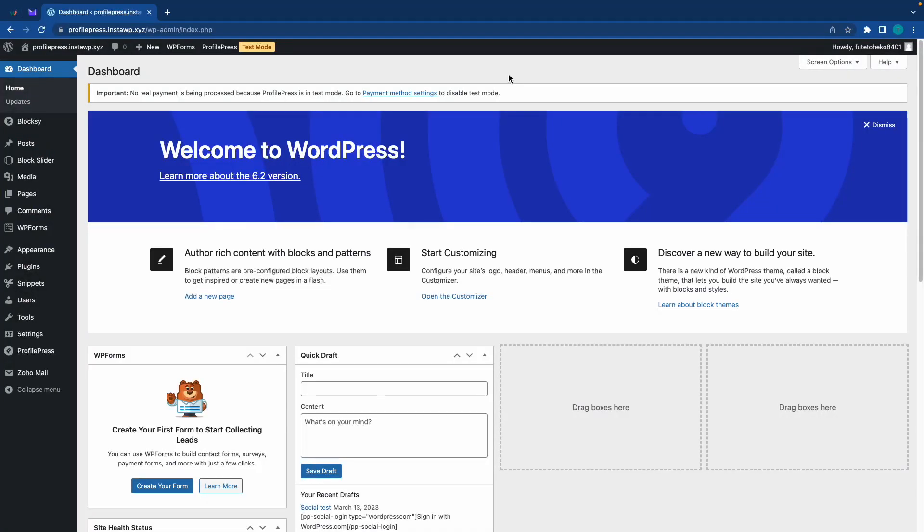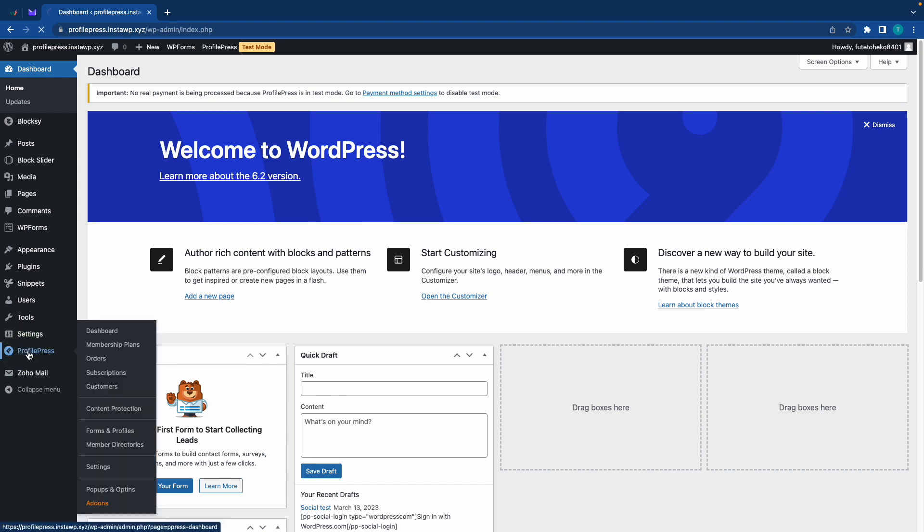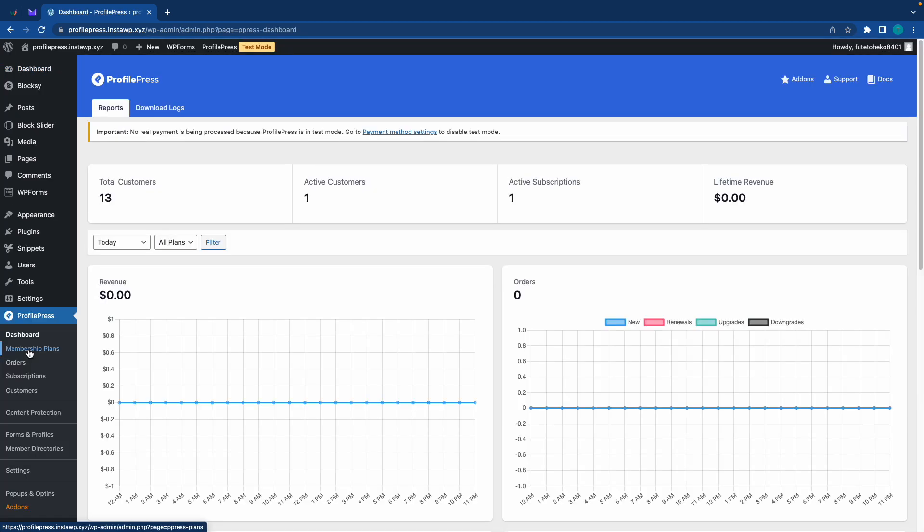Today I'll show you how to use ProfilePress to create a paid newsletter subscription. So I already have ProfilePress installed. We can see its menu item over here on the left hand side. I'll also leave a link in the description to a video that shows you how to install and configure ProfilePress. Now it's also important to have your payment settings configured as well.